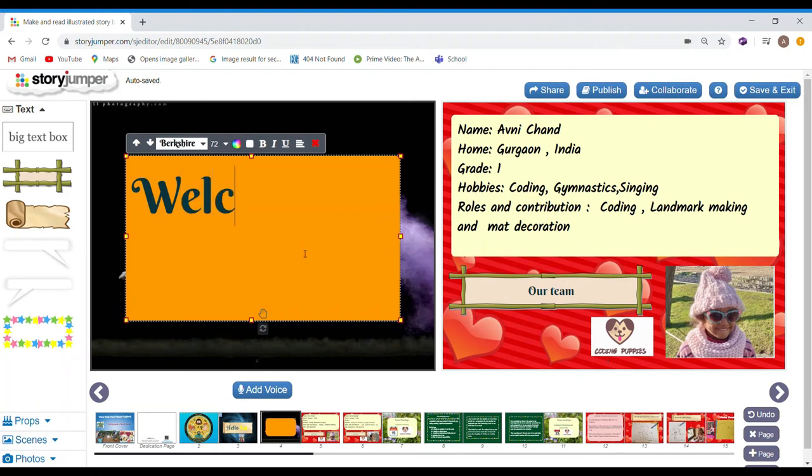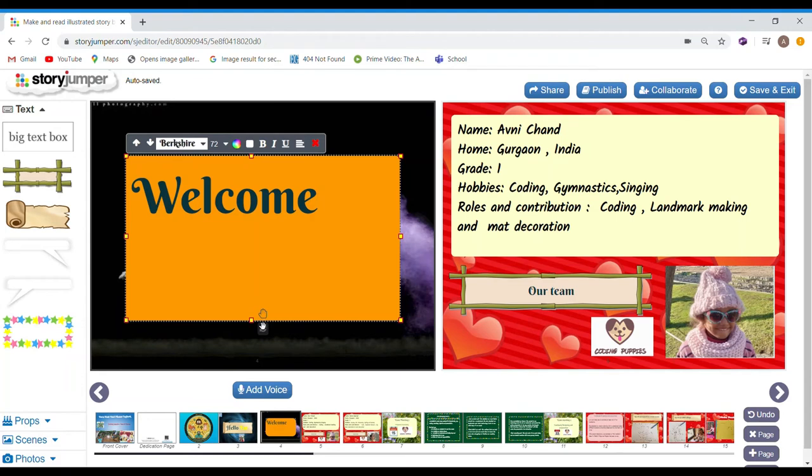So, I'm writing welcome. So, here, I'm also going to press enter and write hello.